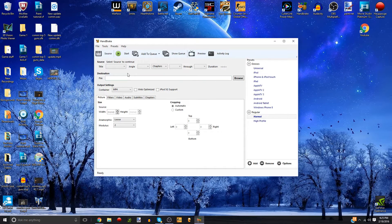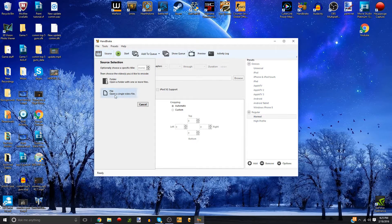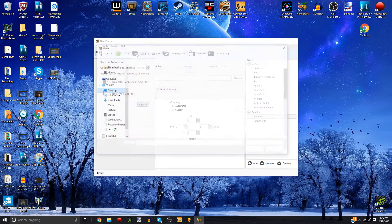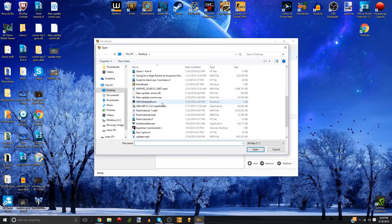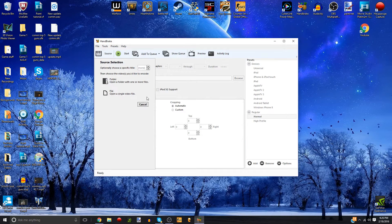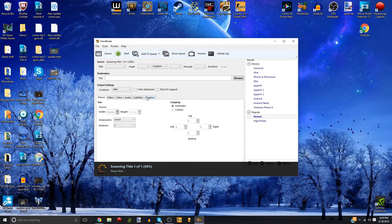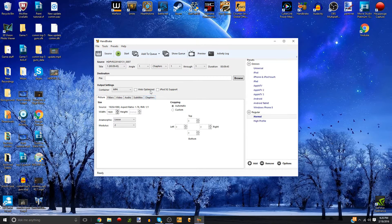There are three steps. First, you just click Source, then click File, and then find whatever video you're about to upload. I'm just going to pick something random. It's going to find the video and load it into the software — this takes about 5 to 10 seconds. And it's in.